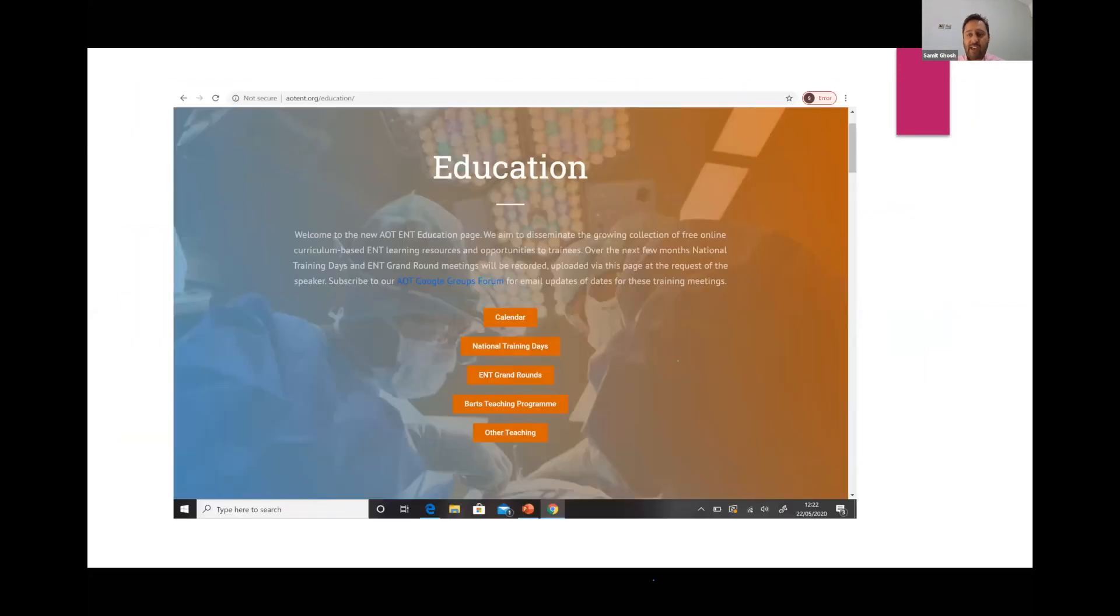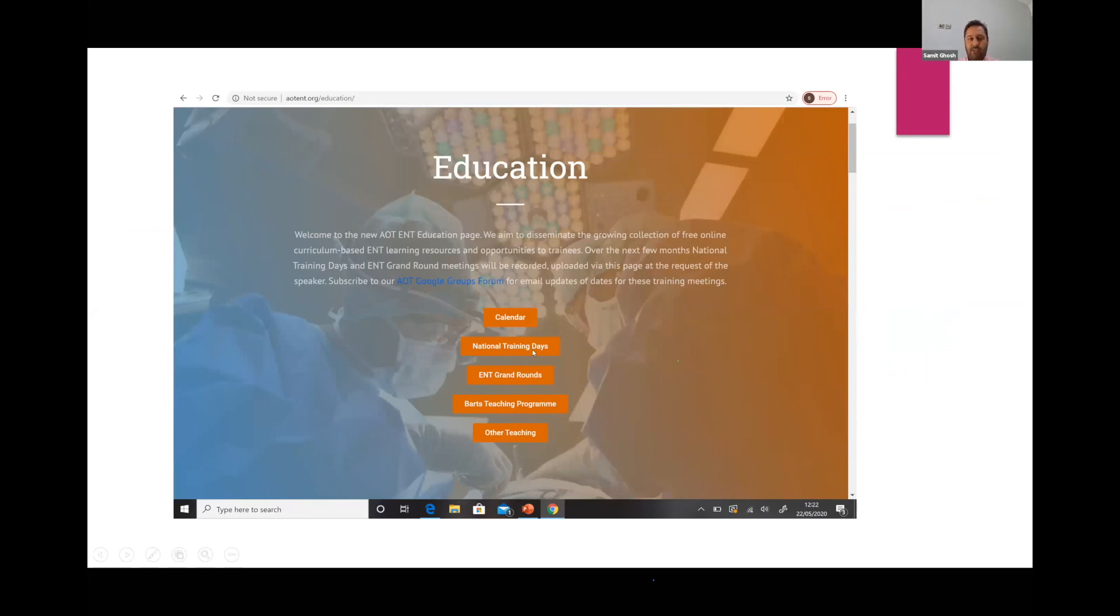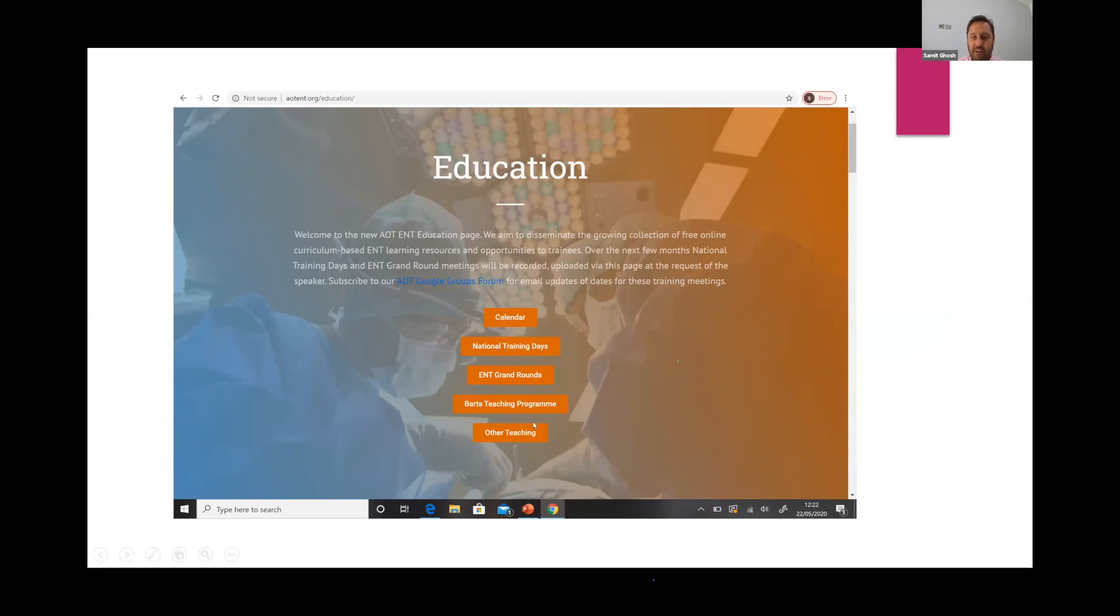When you go to the AOT website, click on the education bit and you'll see the calendar, the national training days which are our training days, ENT Grand Rounds down from Brighton joint with the East, the BART teaching which is going on, and other teaching. It's been phenomenal initiatives.